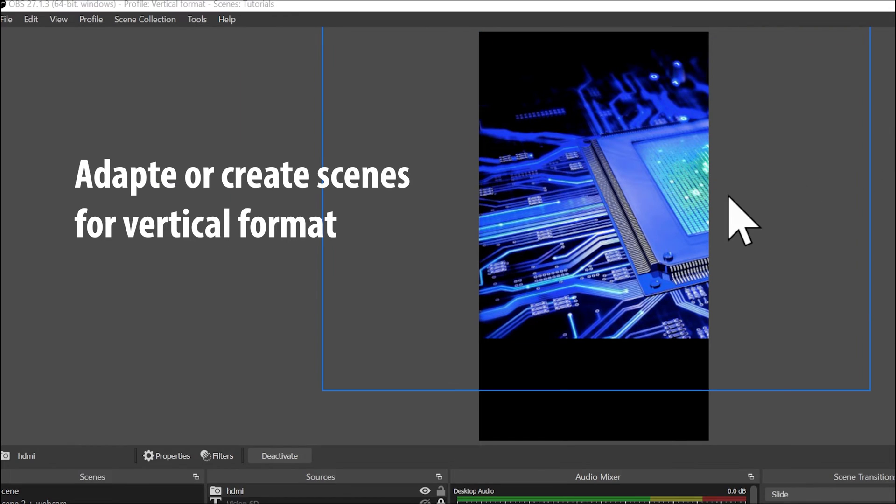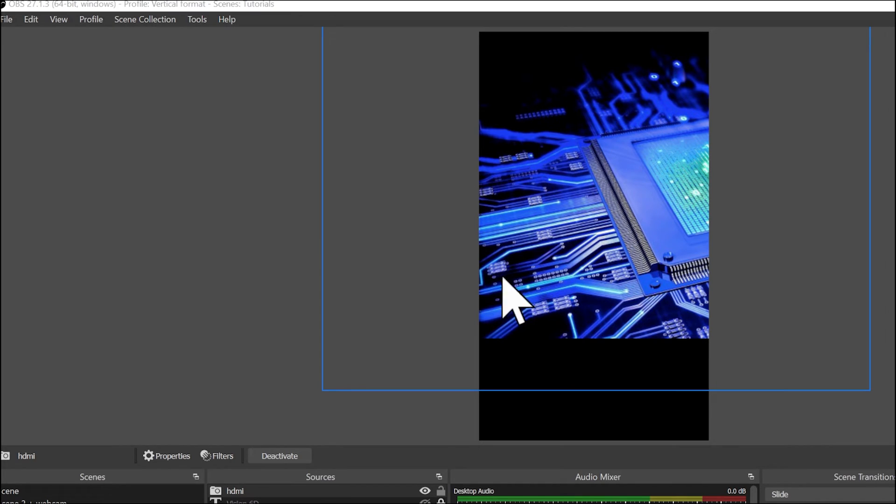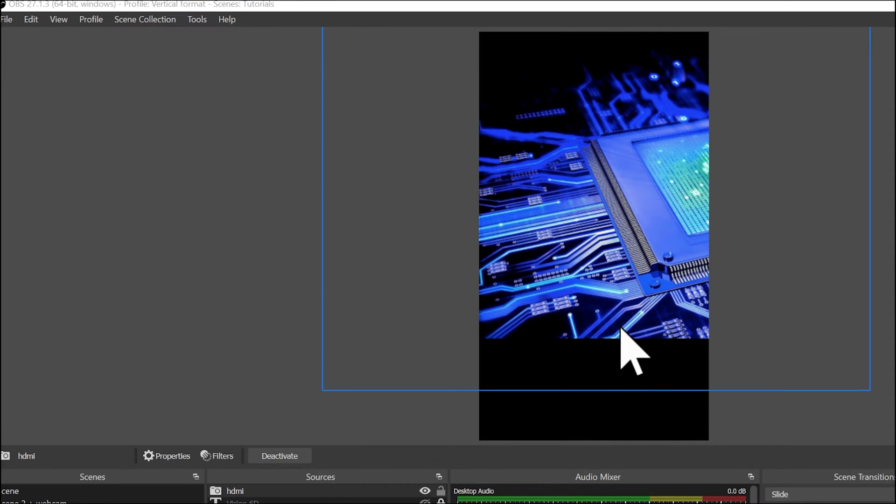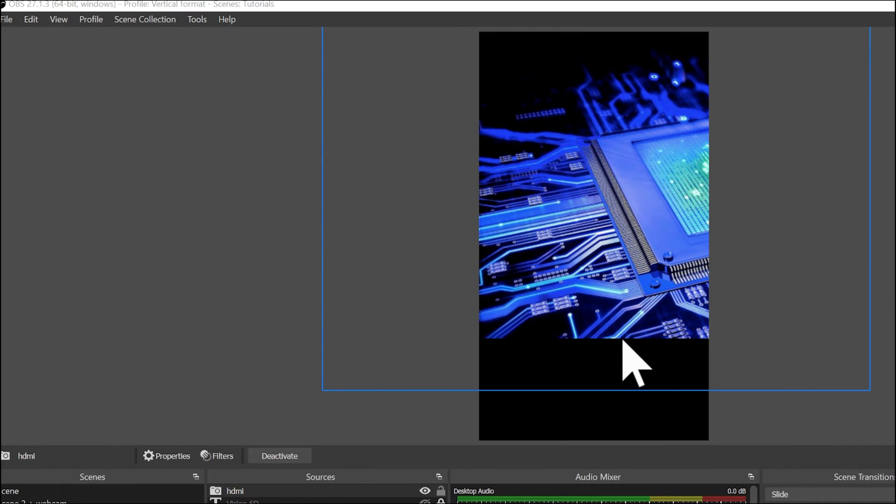There is one point that we haven't discussed and I'm sure that you noticed it. It's that our scenes here, they don't exploit really the vertical format. This means that when you are changing the format of the canvas or some other parts of the settings, you might need to adapt the scenes.